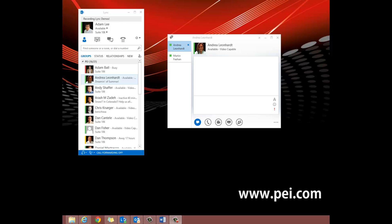I will show you how to park a call and retrieve it using the link. Call Park enables an Enterprise Voice user to put a call on hold from one telephone and retrieve the call later by dialing an internal number, known as the Call Park Orbit, from any phone.